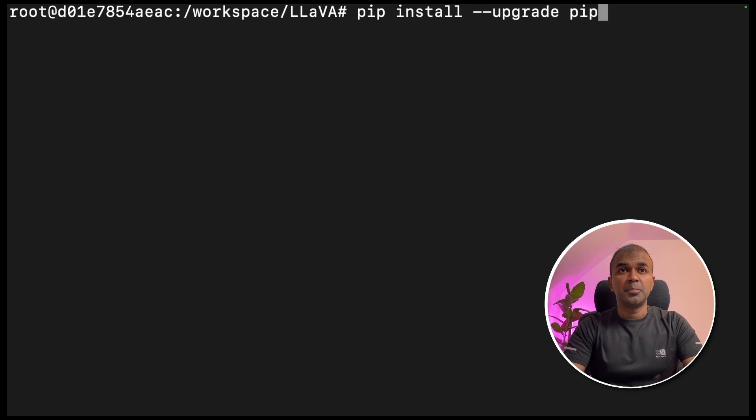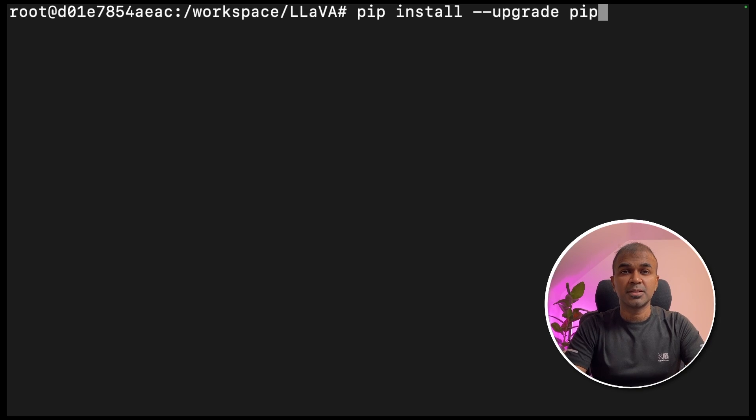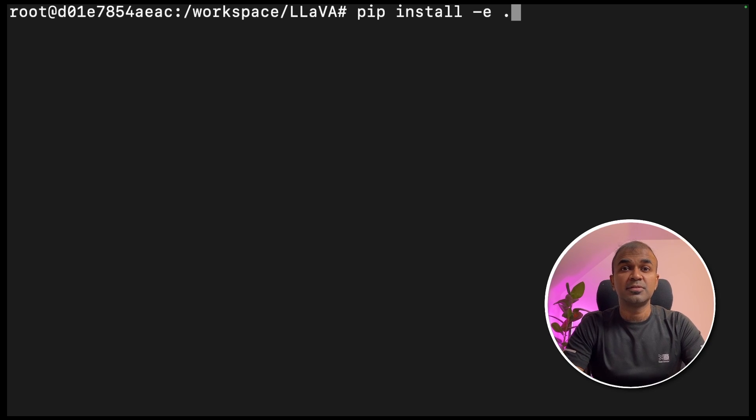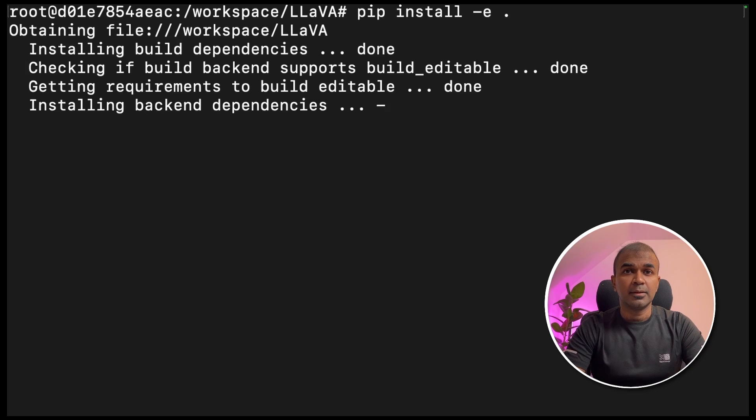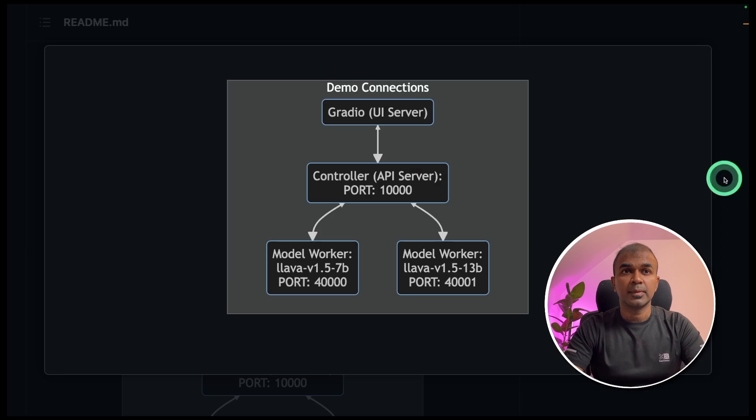Next, we are going to pip install hyphen hyphen upgrade pip to upgrade the pip package manager. Next, pip install hyphen e space dot. This will automatically install all the required packages to run lava and click enter. Now it's installing all the packages required.